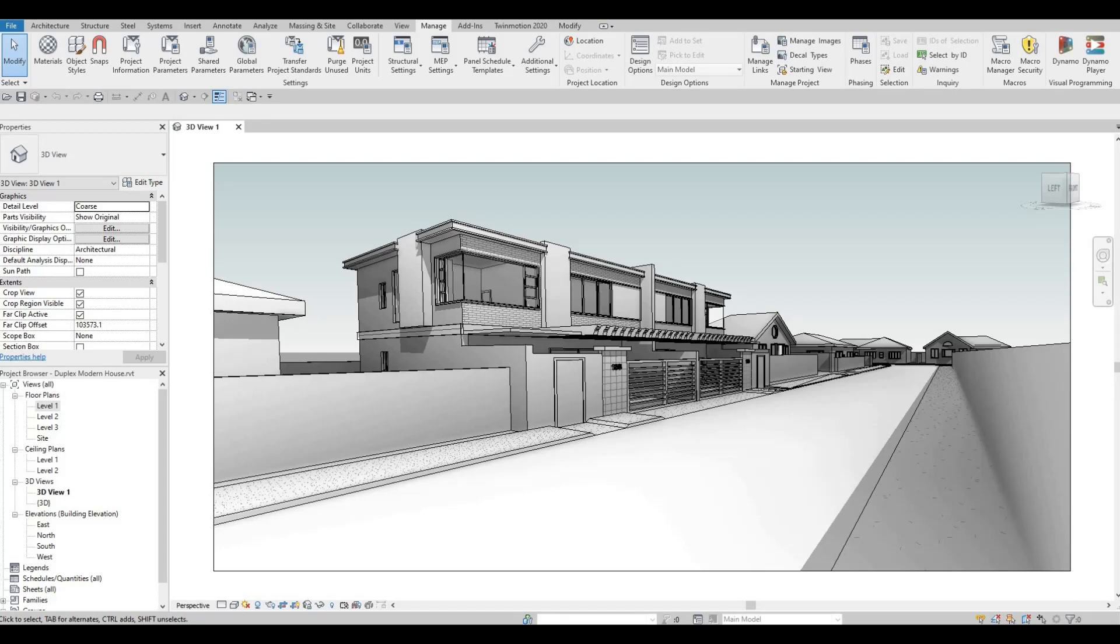Hi everyone, welcome back to my channel. In today's video, I'm going to show you how you can choose your starting view on your project so that when you open it, it will be the default. Let's get started.